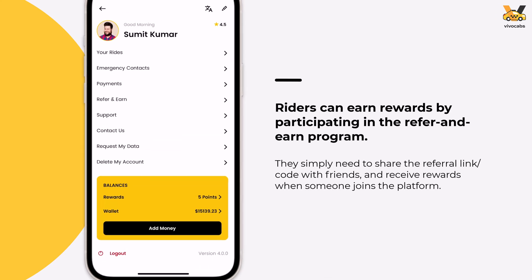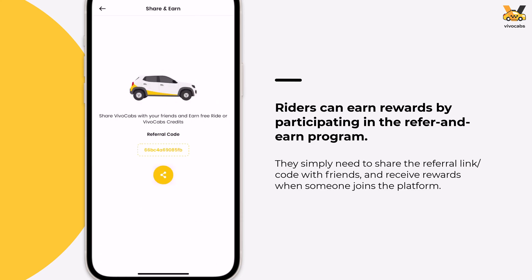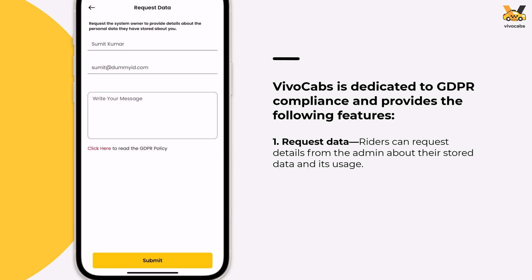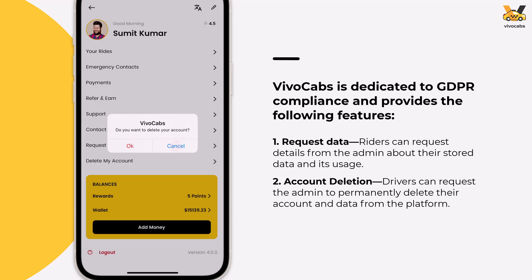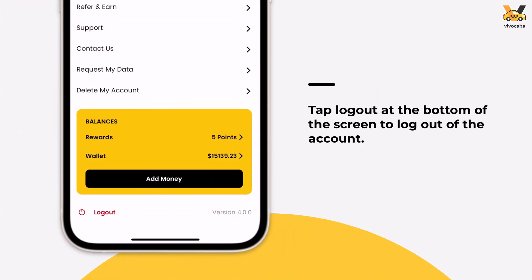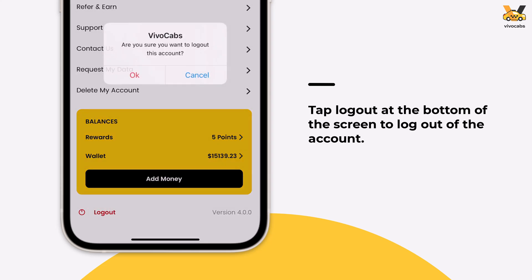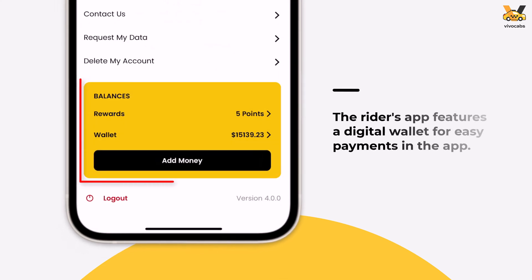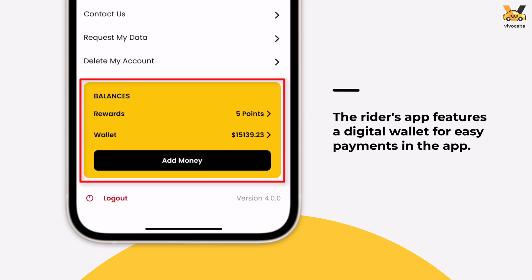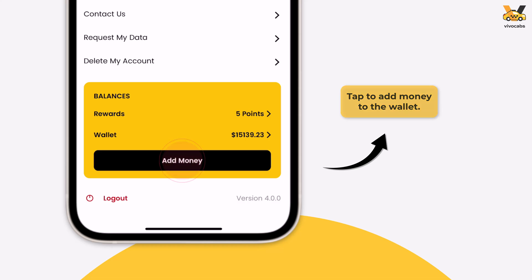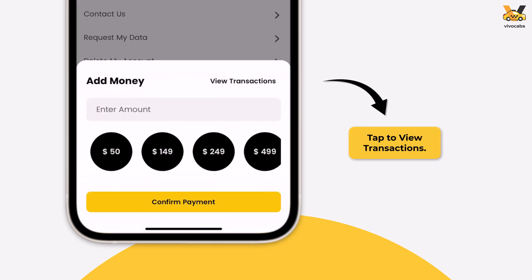To participate in the referral program and start earning rewards, riders can visit the Refer and Earn section to obtain a unique referral code or link to share with friends. Riders can also request the whereabouts of their data or permanently delete their account. However, if they want to log out from the app, they can do so by tapping Log Out from the bottom of the list. Riders also have a digital wallet, similar to drivers, which facilitates smoother in-app payments. However, riders can only add money to their wallet. To view transaction details, simply tap the View Transactions link.